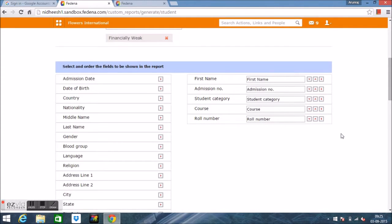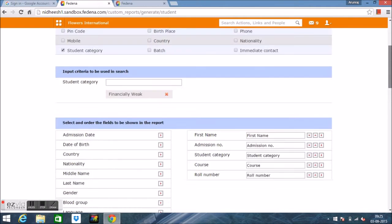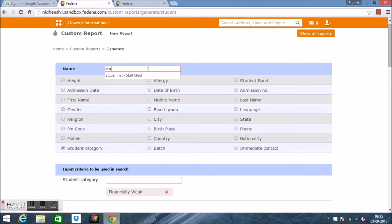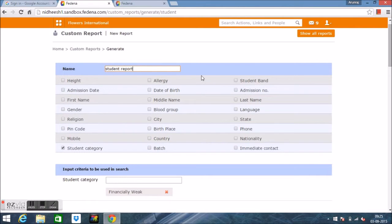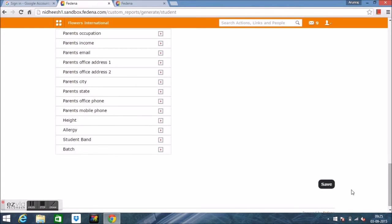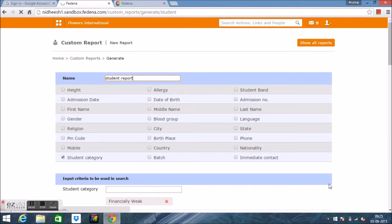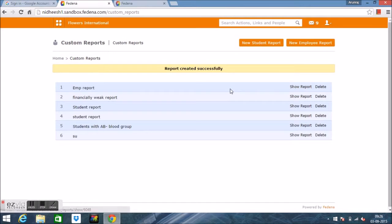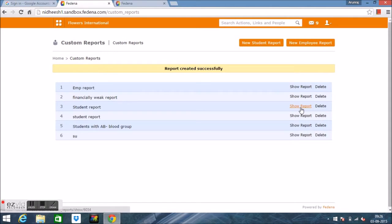Once we're done, we can name the report, say 'Student Report', then save it. Once it is saved, it will be shown here in the list.